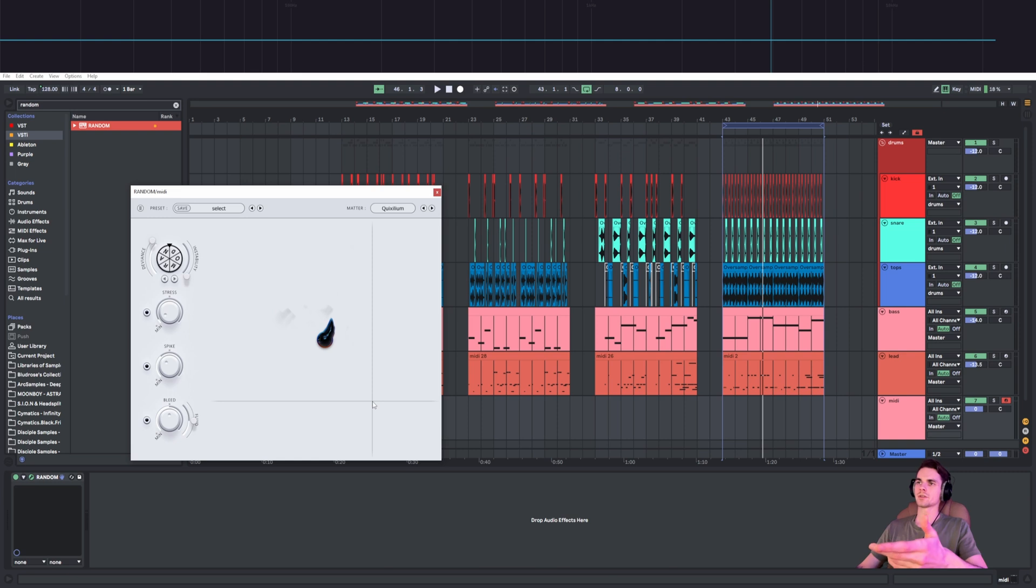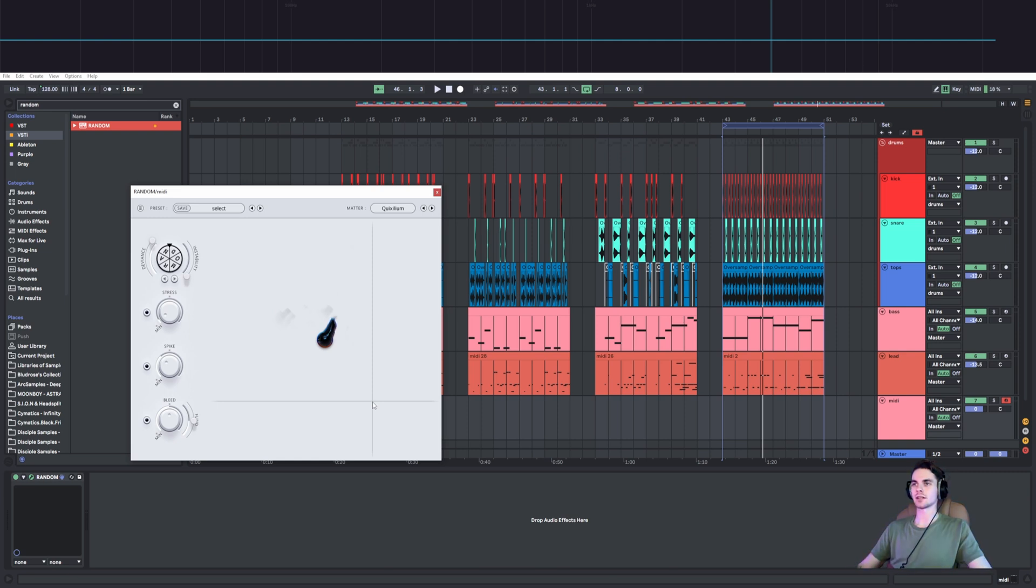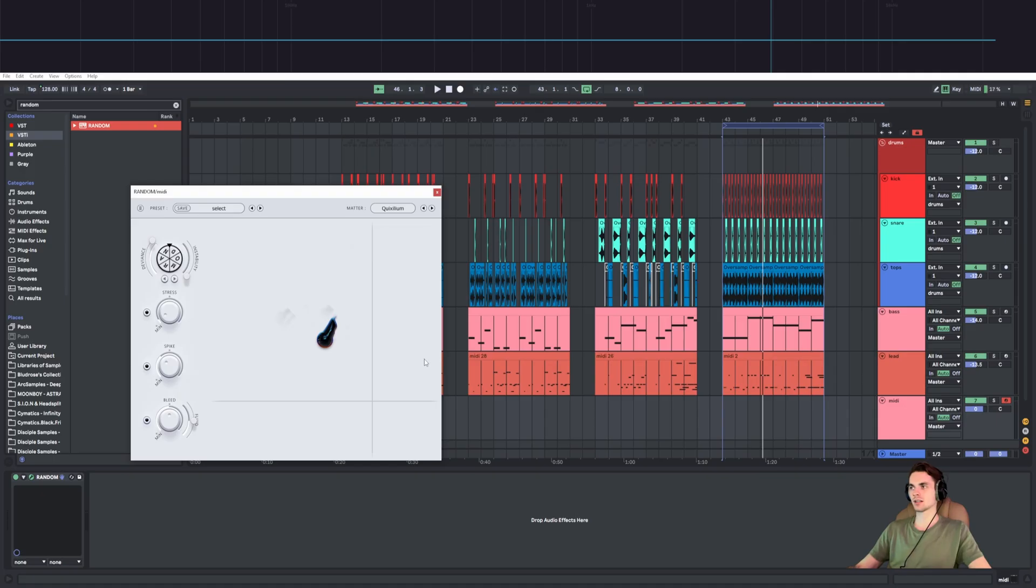The main problem with this random which I thought needs fixing is that it sounds atonal, like you cannot harmonize it with your track basically.